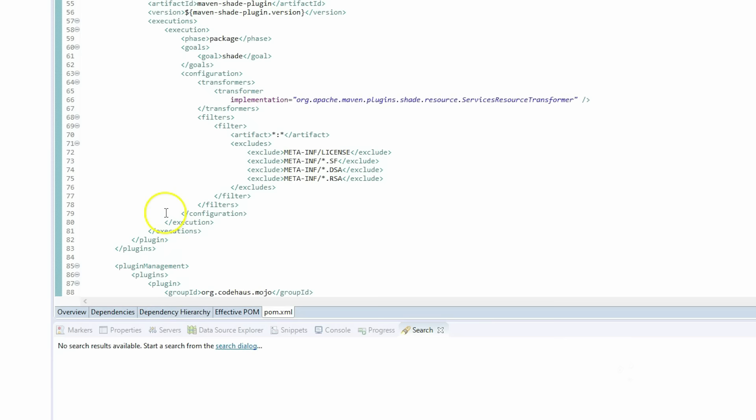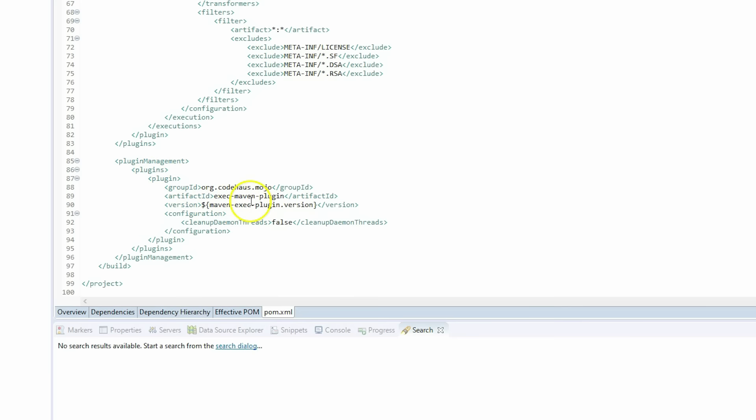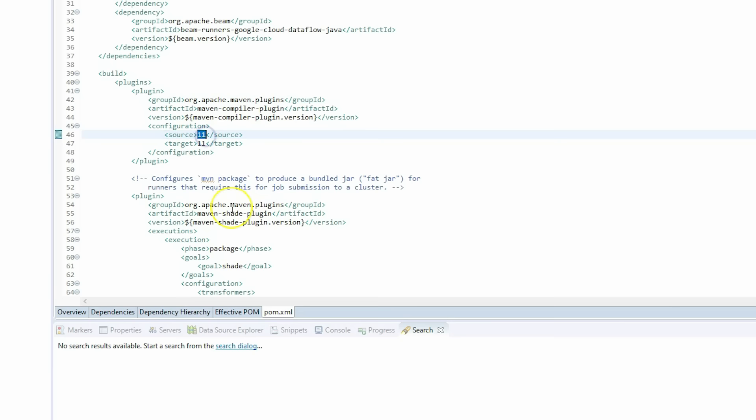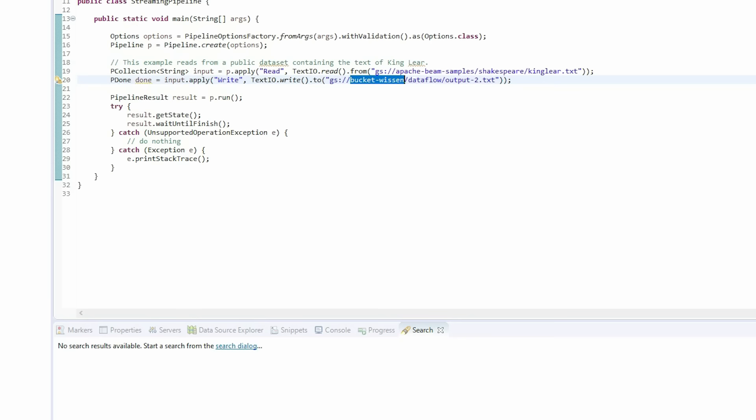In the build section there are only three plugins: the maven-compiler-plugin, the maven-shade-plugin, and the maven-exec-plugin. The compiler and exec plugins are common in Java projects. The Java version is set to 11. The maven-shade-plugin is used to build a fat JAR, which will ultimately be used to build the Docker image.